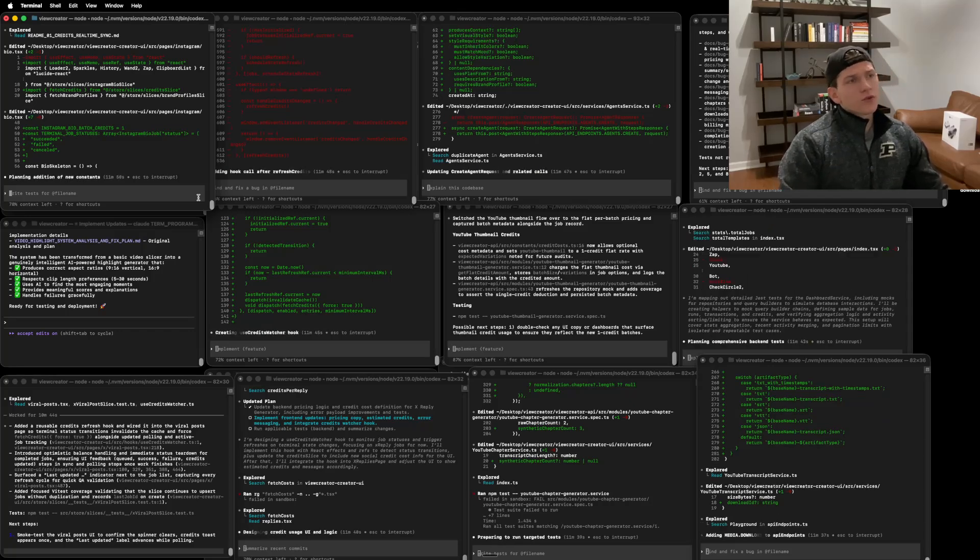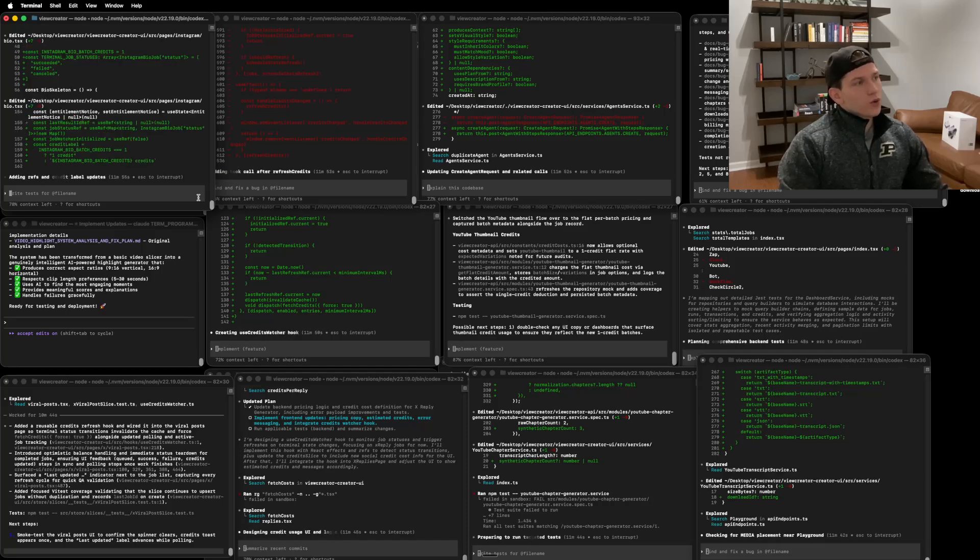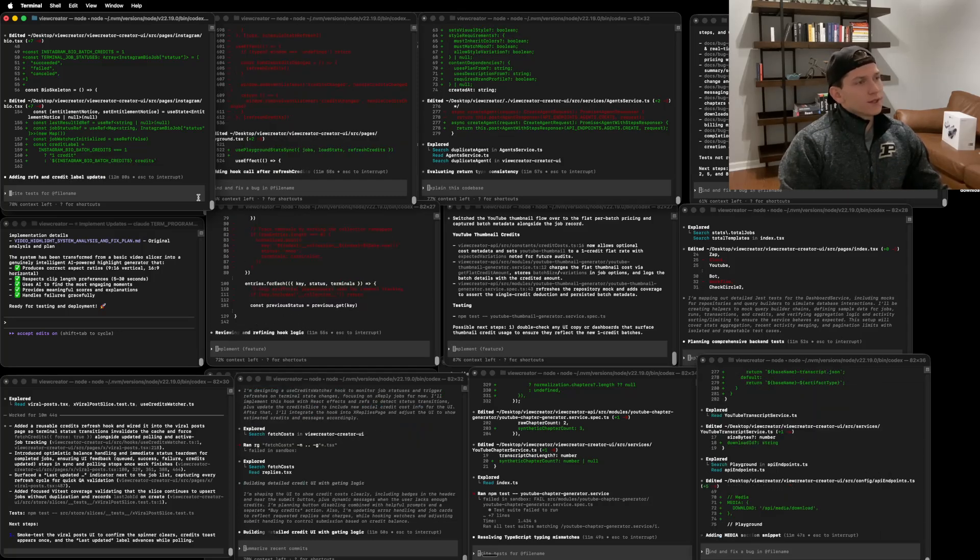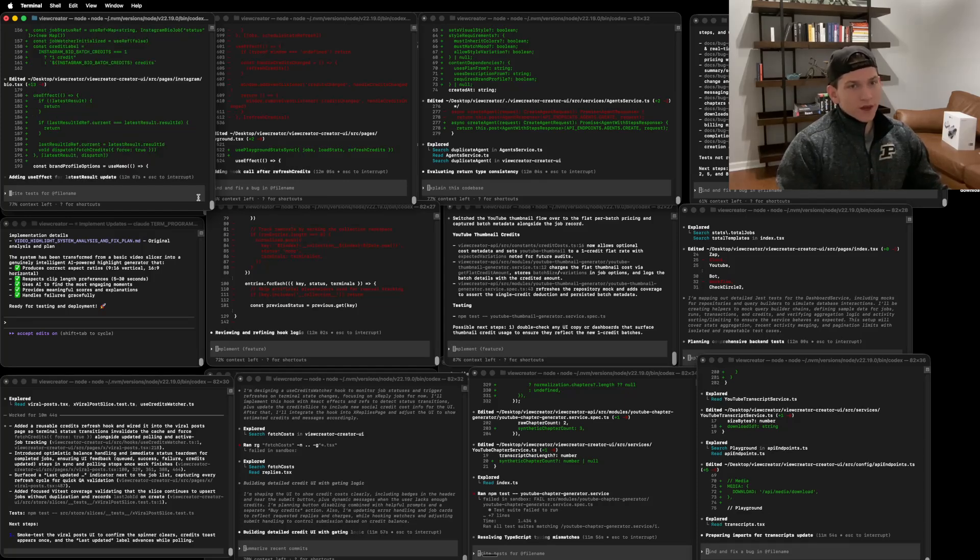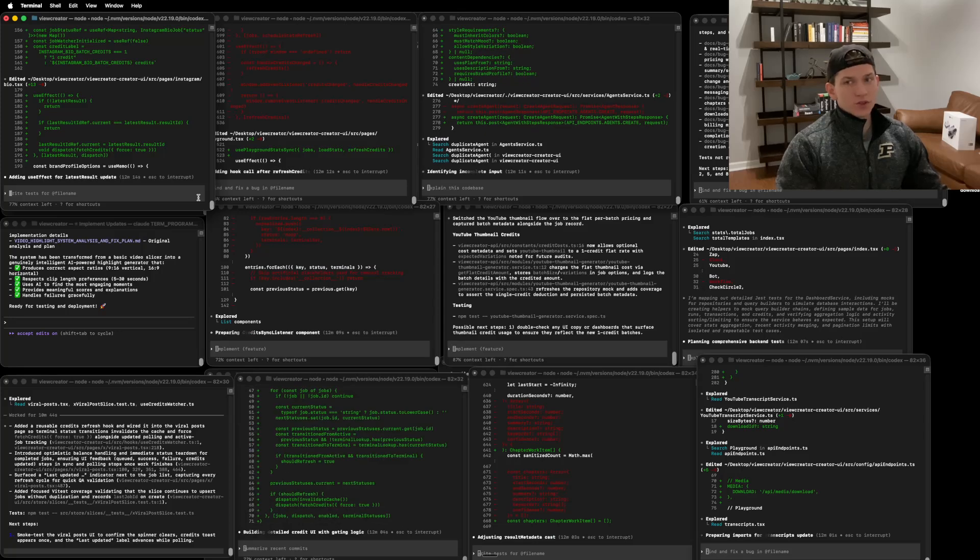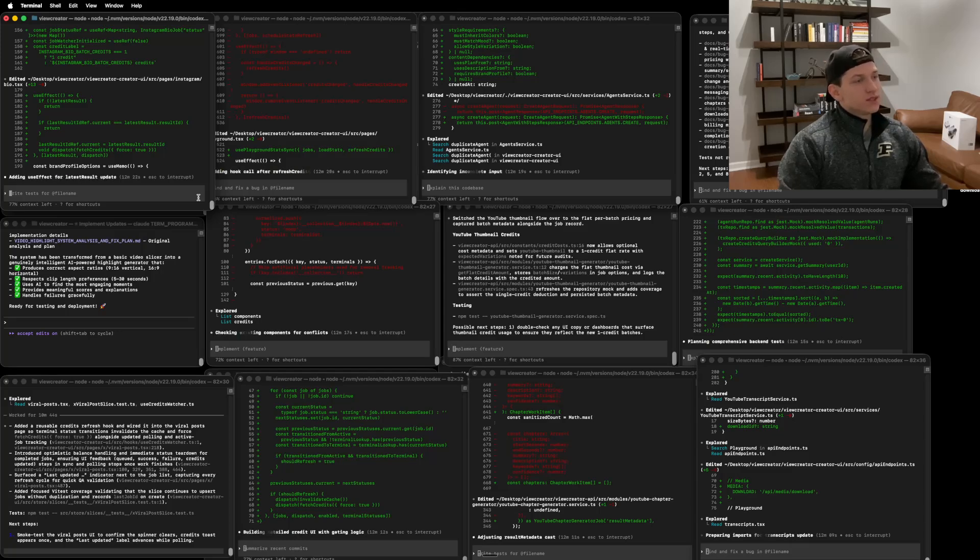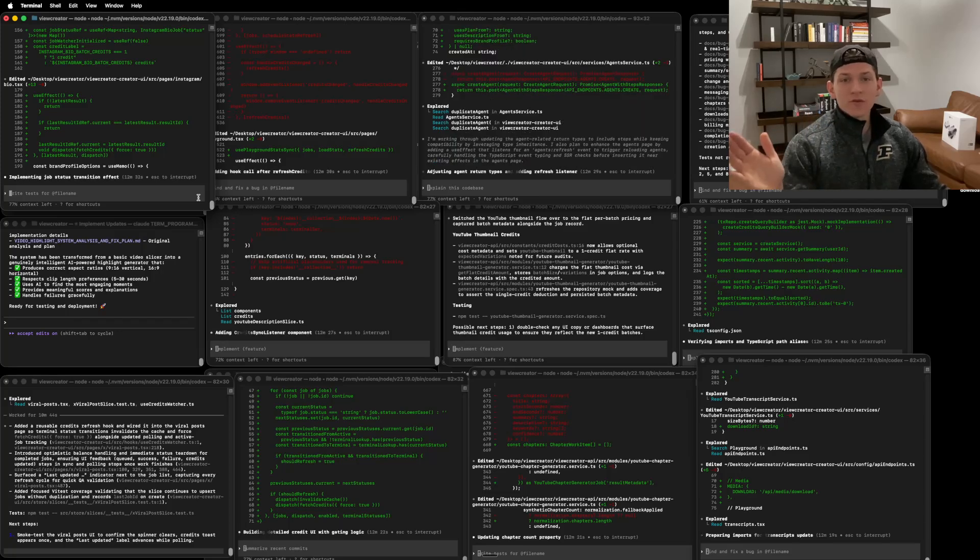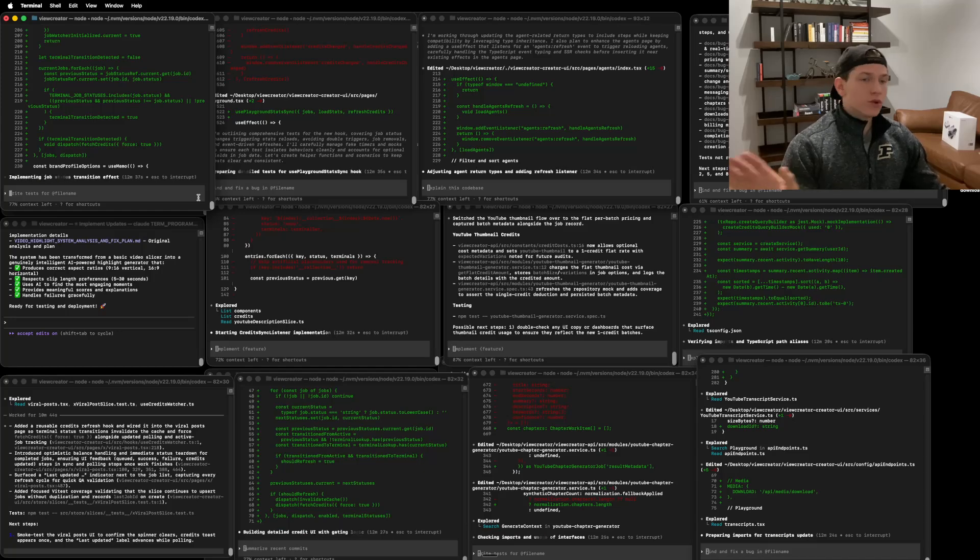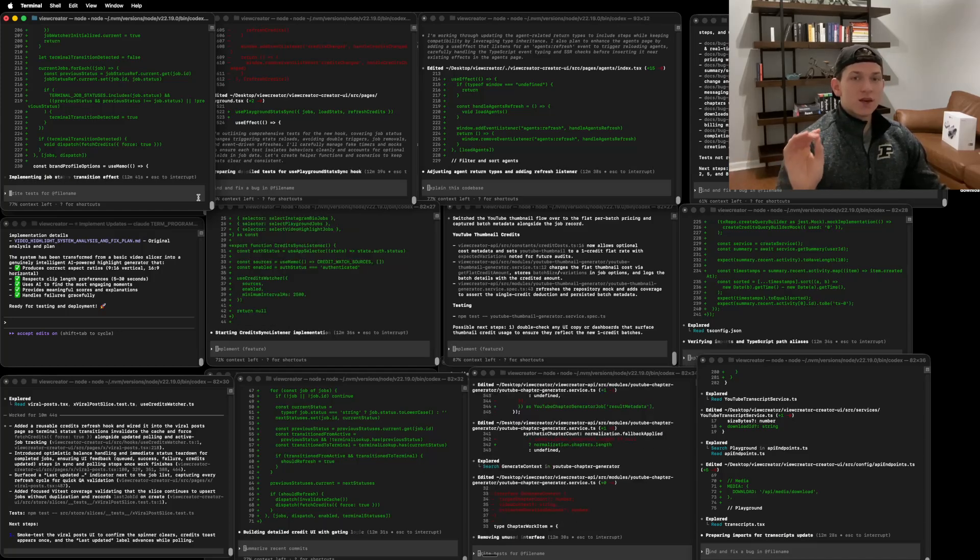All right. So these are still updating. Okay. This one's now done. This one just finished. So it's asking me to smoke test to confirm the spinner clears credits toast appears in the last update. So you can even see like after it, this one ran for 10 minutes and 44 seconds is the final runtime for this one. And it said that it added a reusable credits refresh hook and wired it into the viral post page. So the terminal status transitions, invalidate the cash and force fetch credits alongside update polling and active job tracking. Okay. This one is now updating code. It looks like all right. This is all looking good. And so I think from my perspective in looking at the future, I don't know if this is probably pretty, these tools are going to be outdated very quickly. Like when you really think about it, you're literally having AI agents work in a terminal and you're watching them work in a terminal. Like in a couple of years, this is going to be completely different. This is not going to look like this, but it is interesting just to see the difference that's actually taken place. Like for example, a year ago, literally one year ago, I was still using chat GPT to copy and paste code from O1 into my IDE VS code, which is unbelievable. Like when you really do consider the amount of change that's taken place.